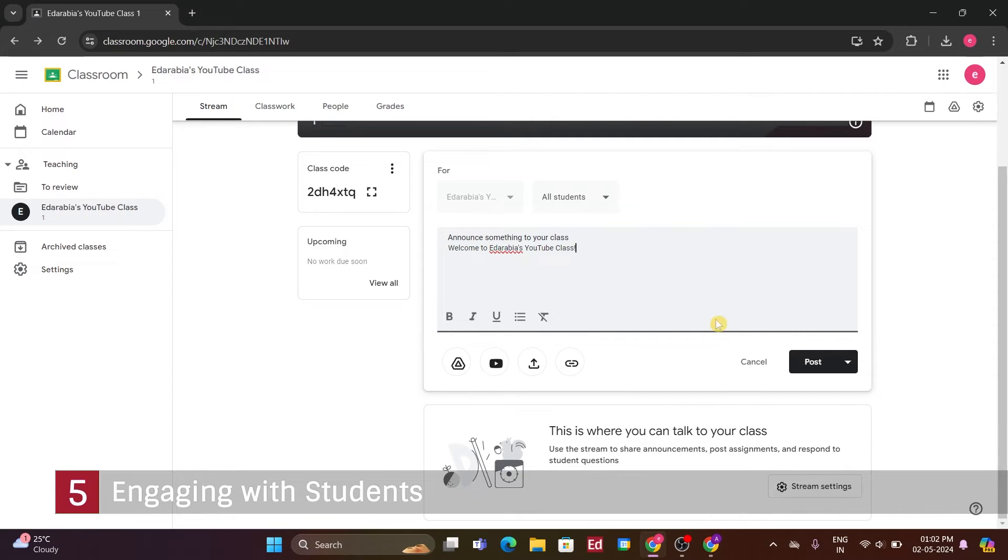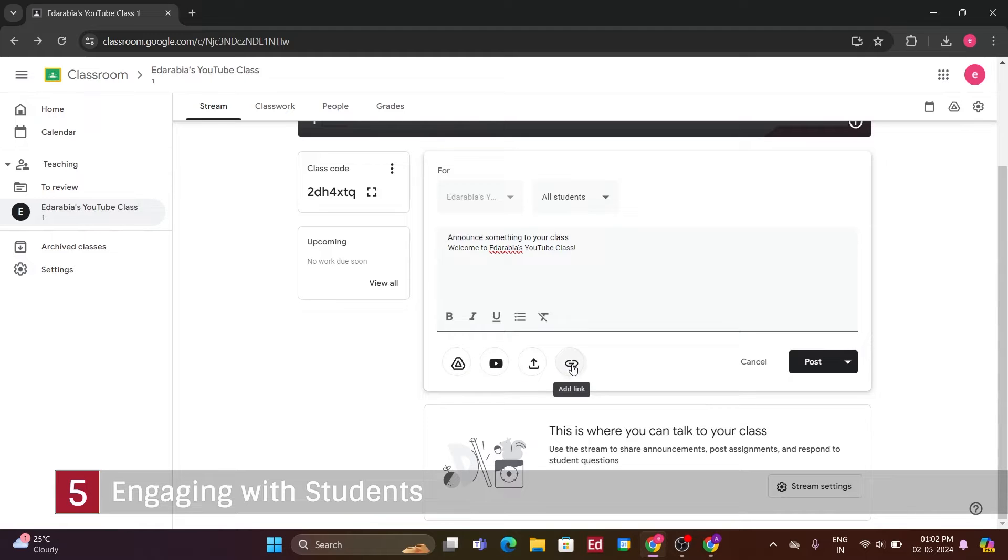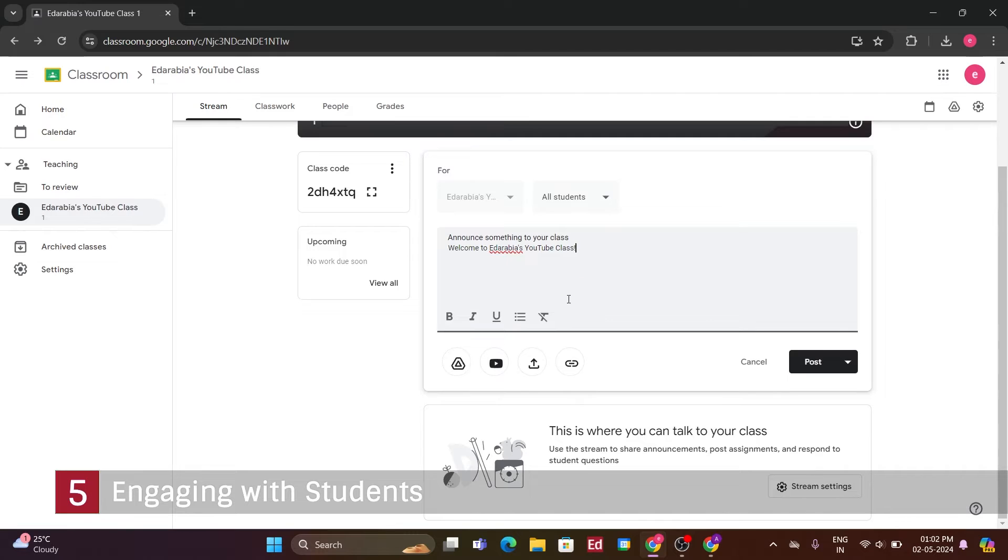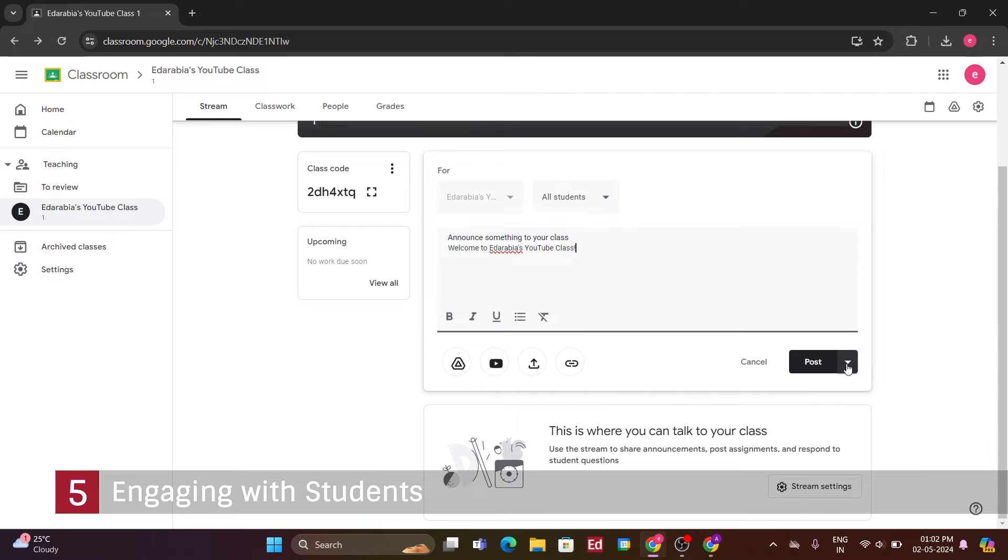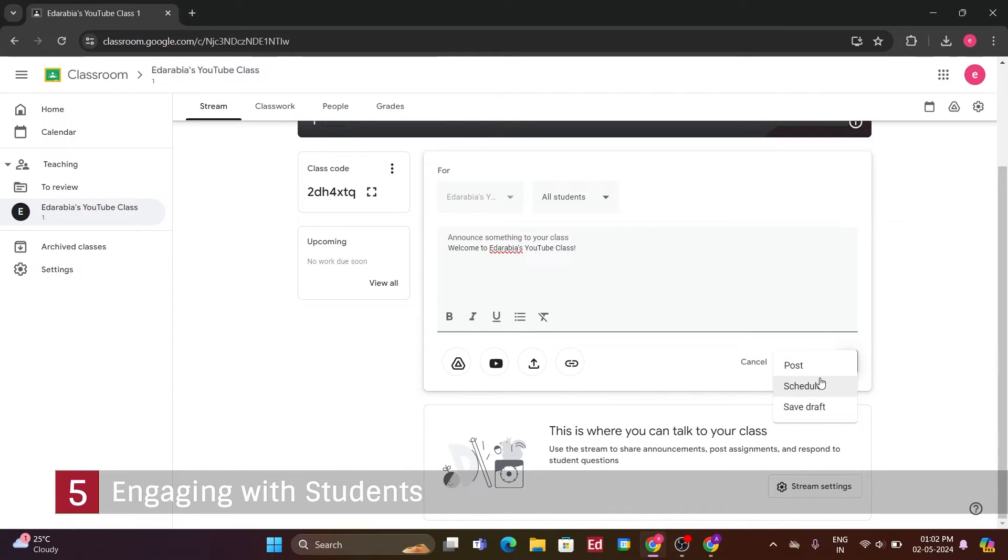Down here, I can add different items such as a file from Google Drive, a link to a website, or even attach a file or YouTube video. I could attach various content to this post. Now, I have a few options. I could simply click on, post, and it'll appear in the stream for all of my students to see. But I also have this drop-down menu. Clicking on it, I can choose to post it immediately or schedule it for later.